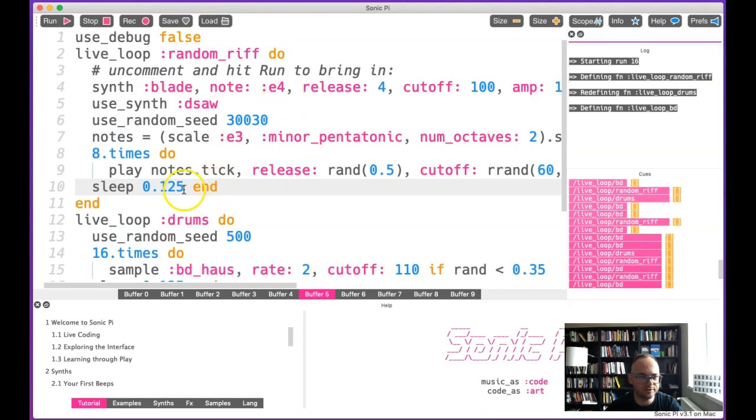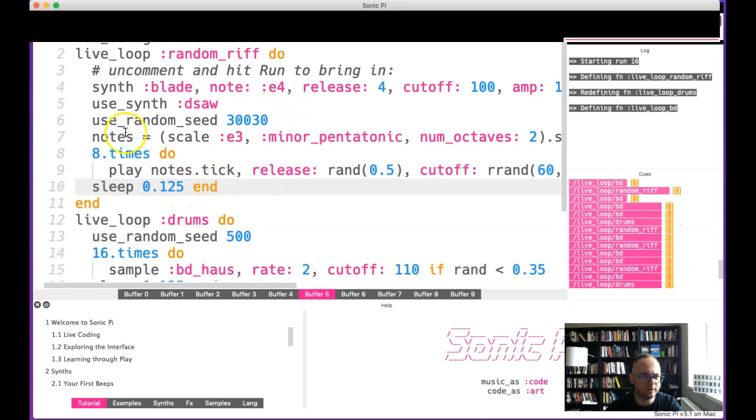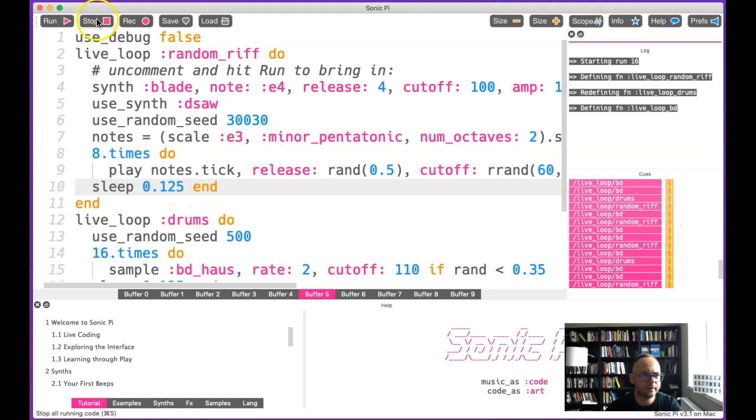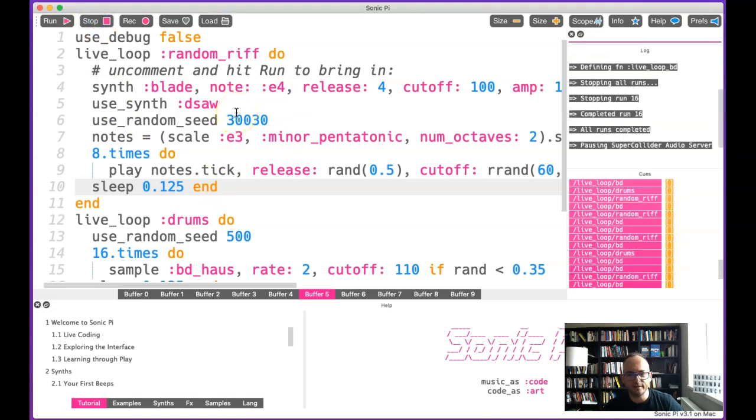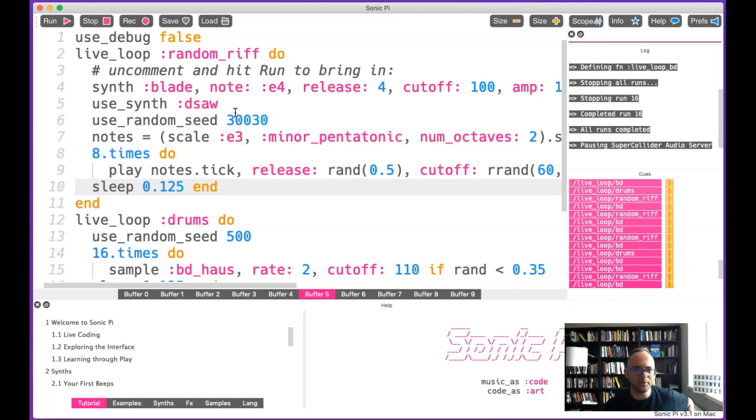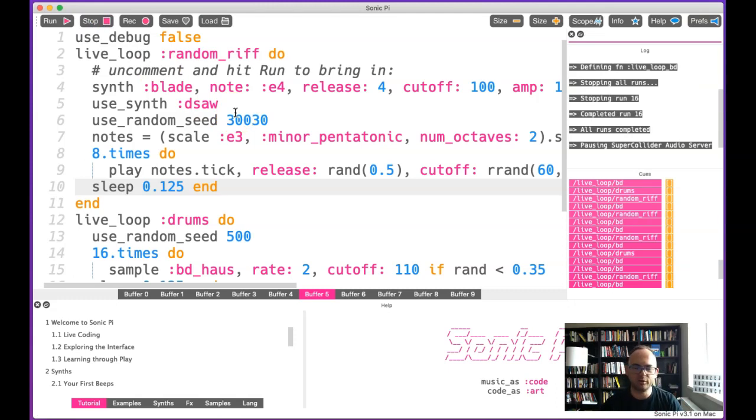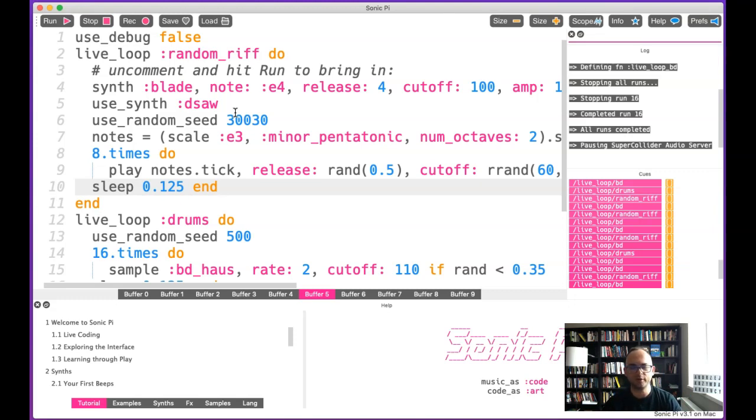I think that's enough for today. I hope I got you interested in this. Sonic Pi is also a big community of musicians, programmers, and people who collaborate to create music. There's actually kind of like a profession right now where you can live code music and some people pay you to do it on events.